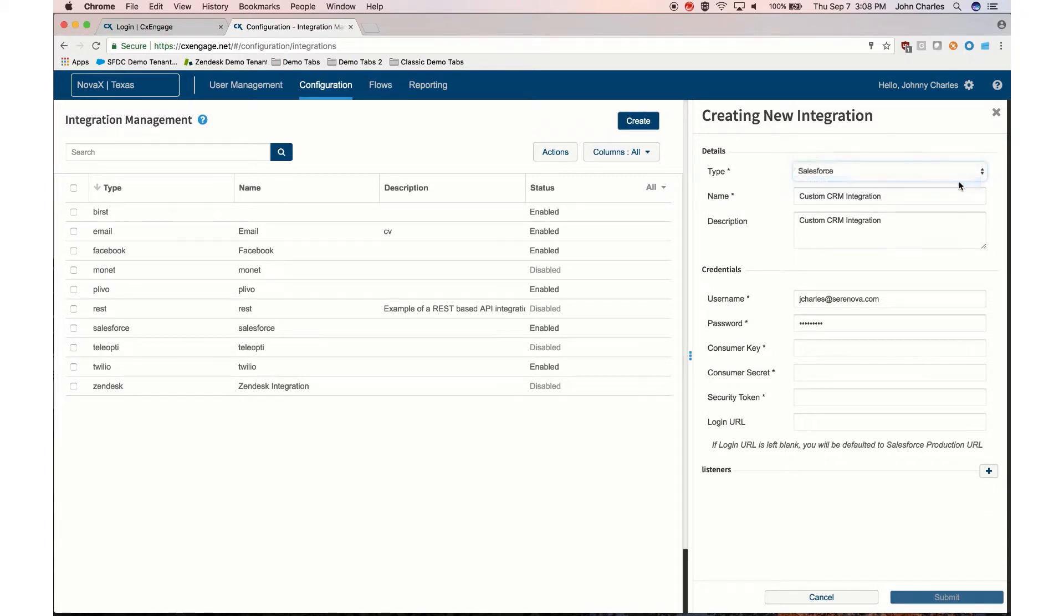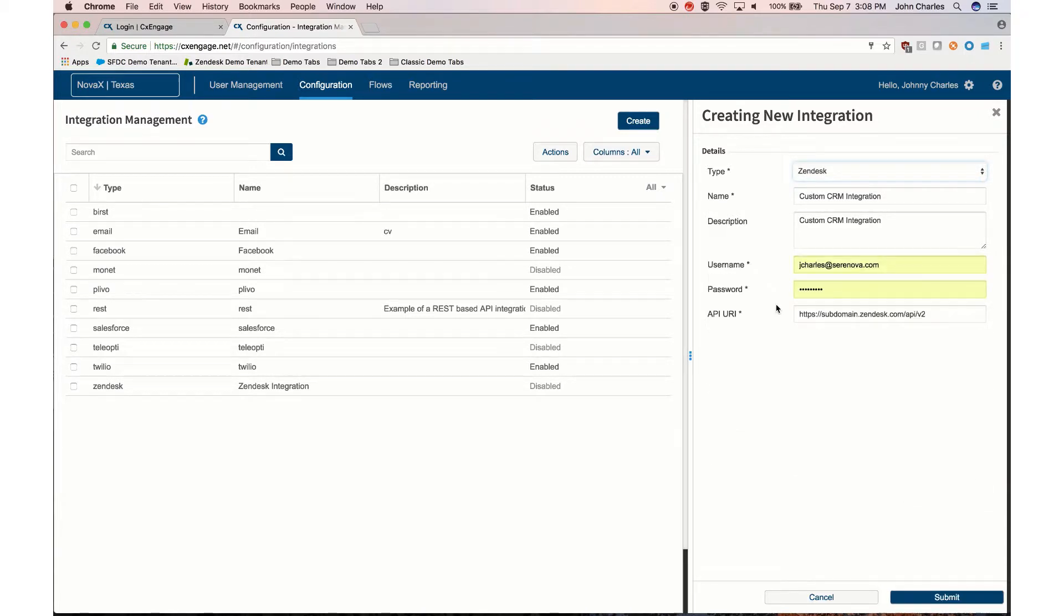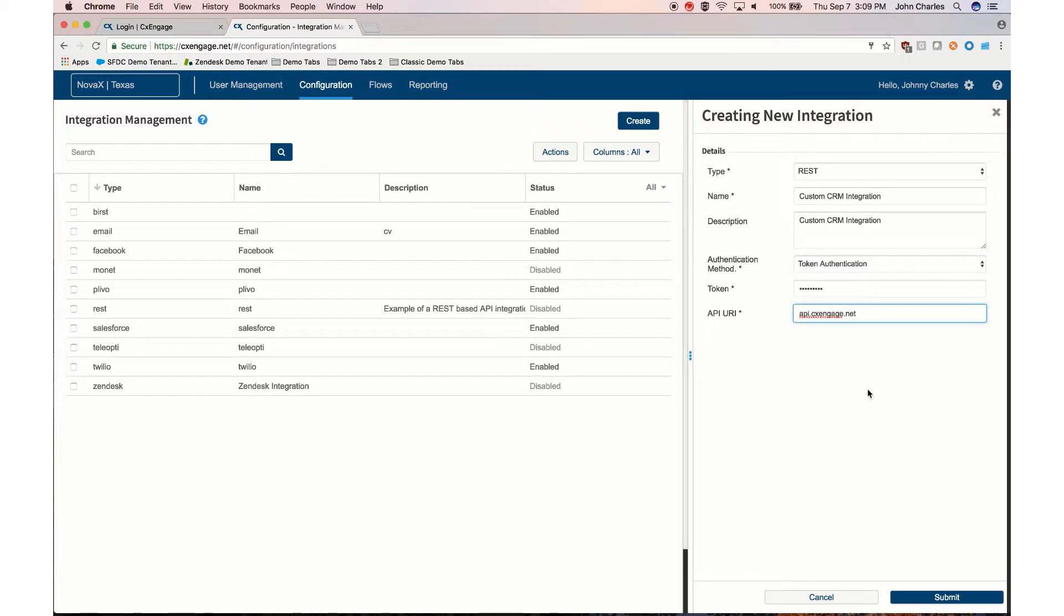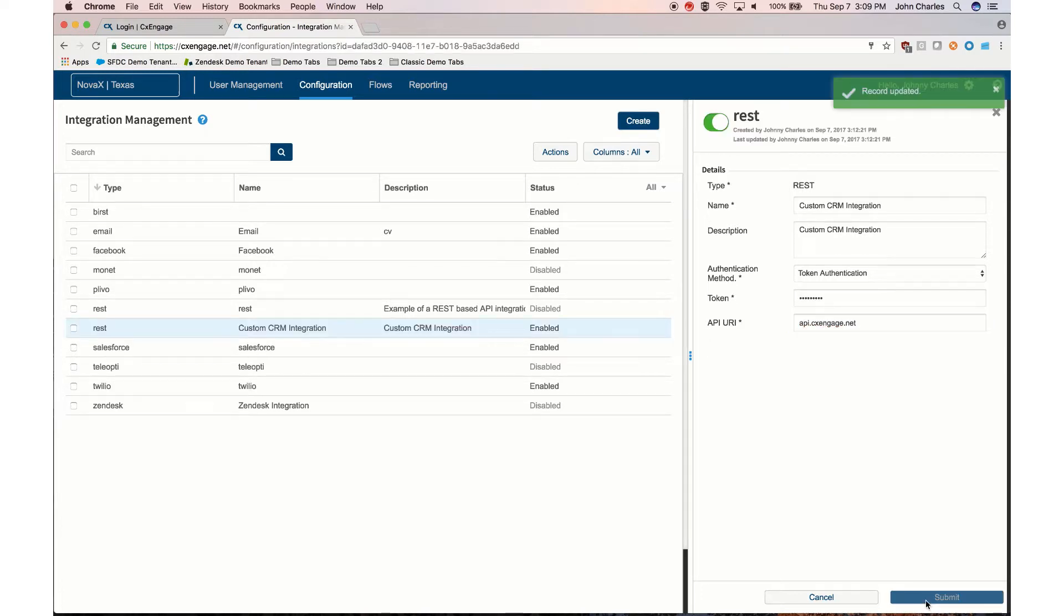With Zendesk you'll need to be able to provide the username and password, and then the Zendesk API URI. Once your custom integration is configured, click submit to save your configuration. For your integration to work properly, ensure that the integration is enabled.